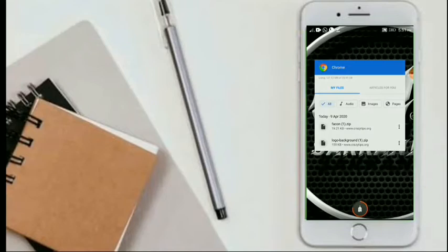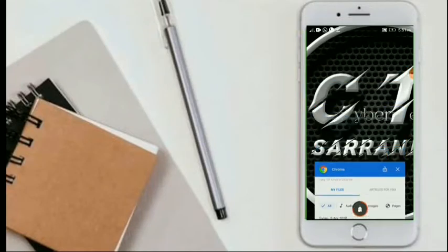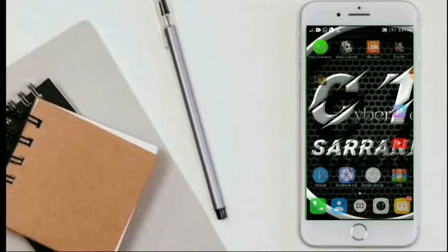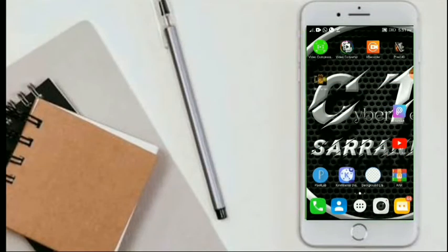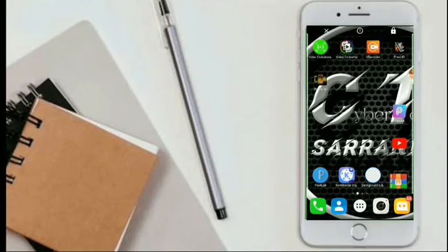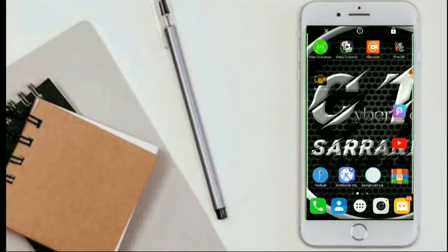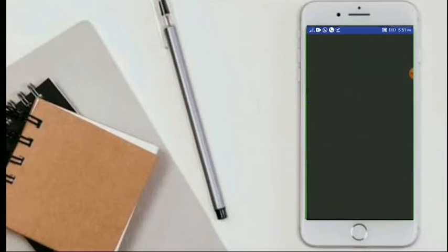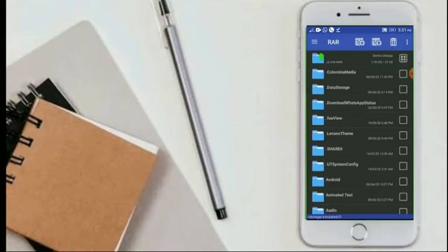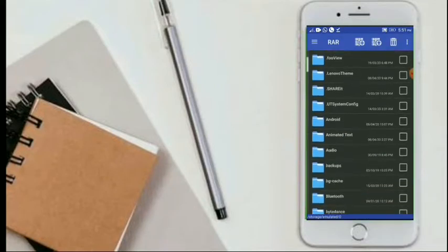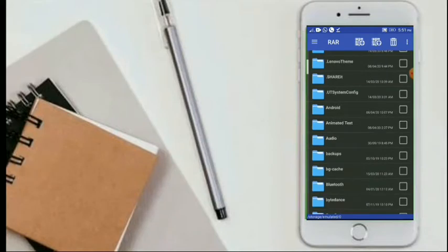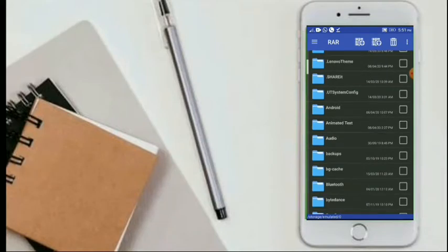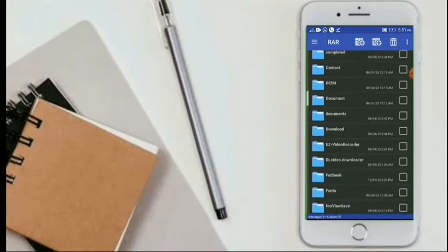So we need one application for it named as RAR. You can download it from Google Play Store. Then open the application, then find out the download folder. Yeah, here. Then select, open the download file.